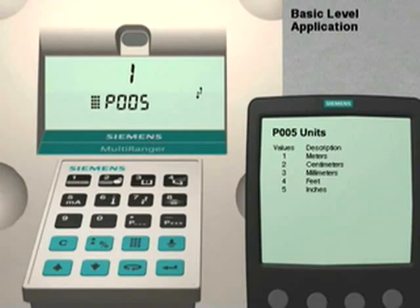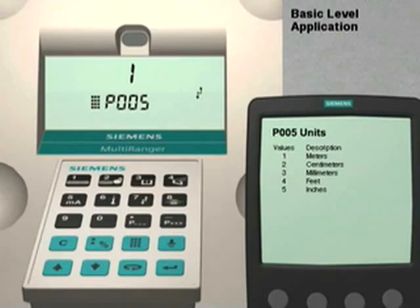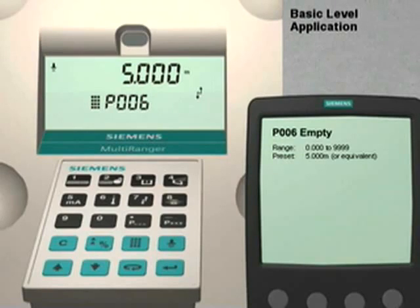Parameter 5 sets the units of measurement for all dimensional values. The factory default for this parameter is 1 for meters. Since this is the units preferred for this application, we will leave it set to the factory default value. Press the up arrow key to go to parameter number 6.